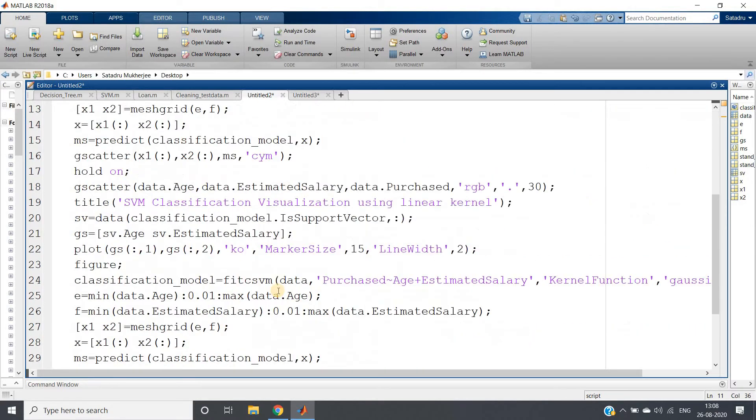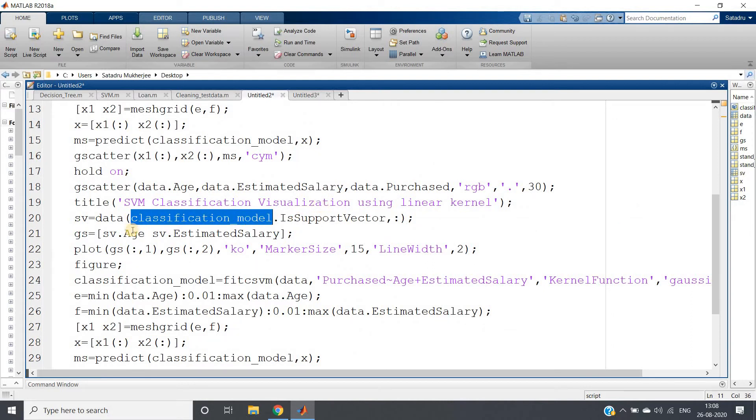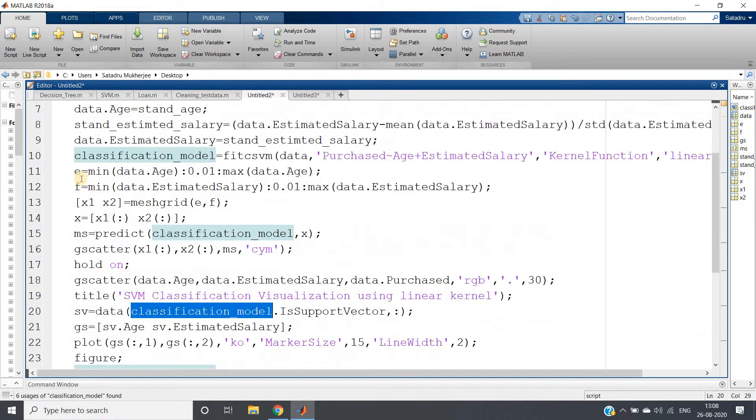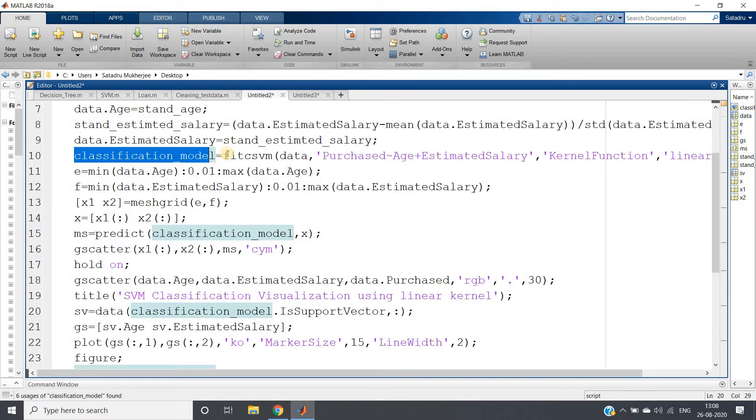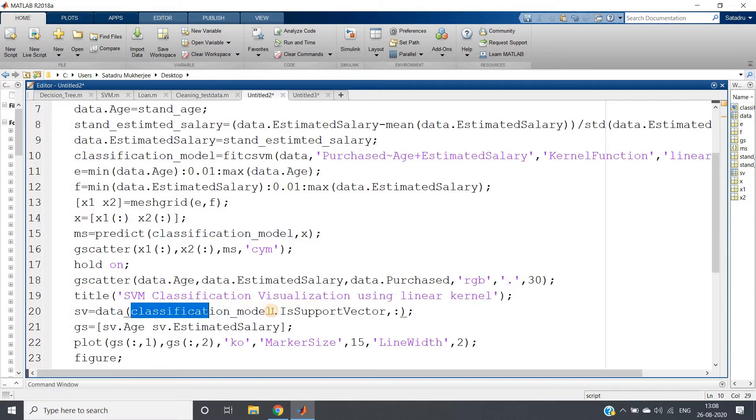What you need to write is simple. There is a classification model name - here I'm making my classification model with this name: classification_model equals fit SVM.